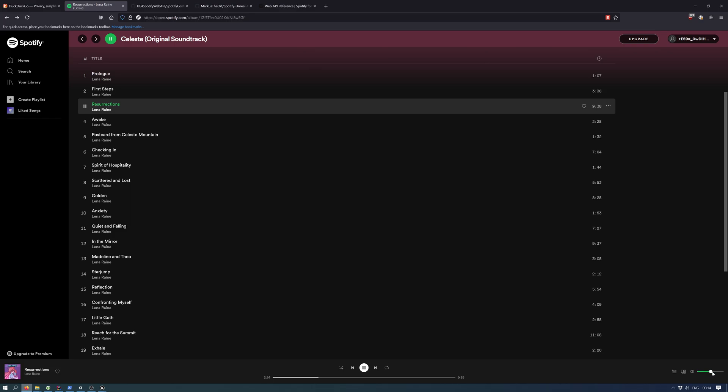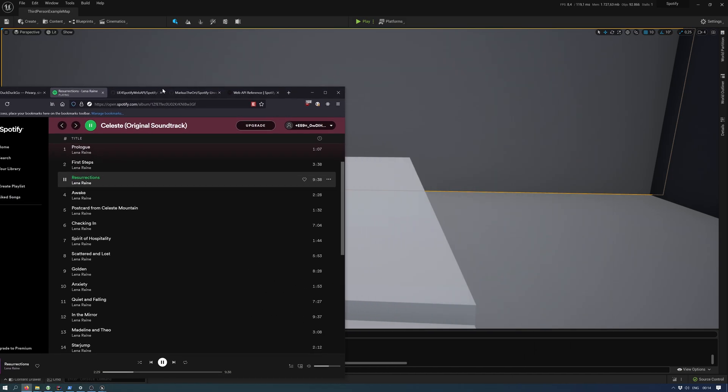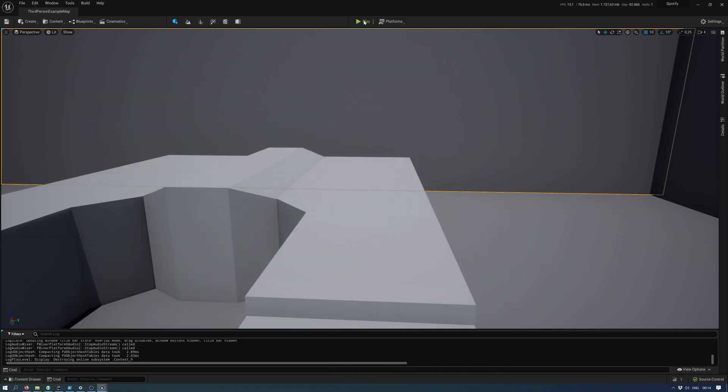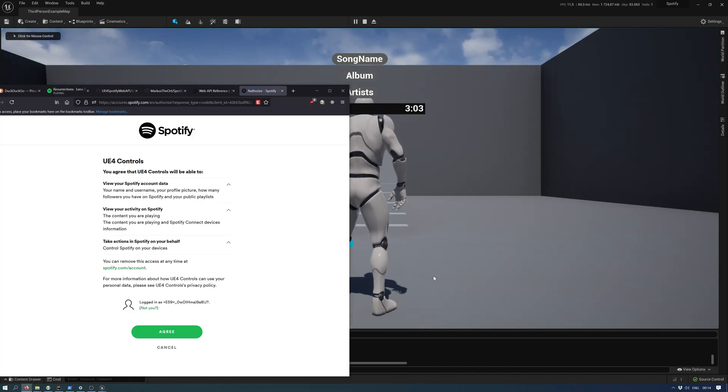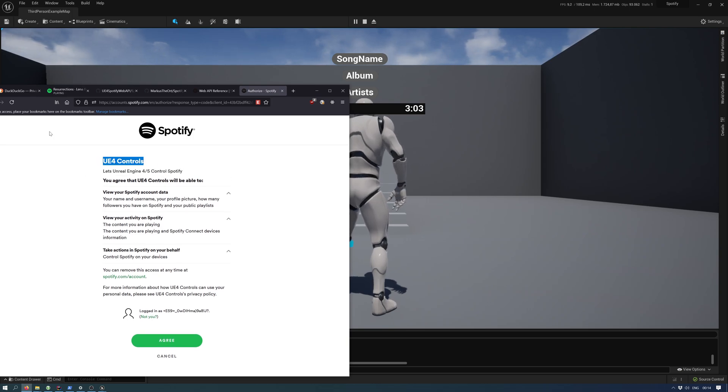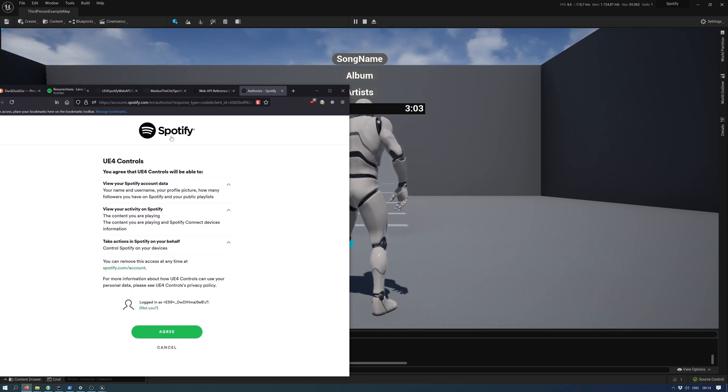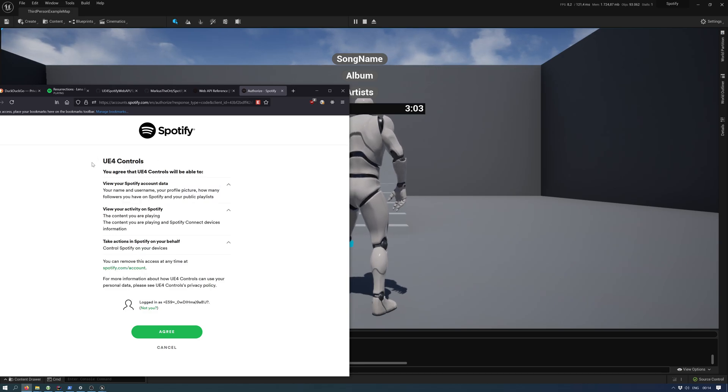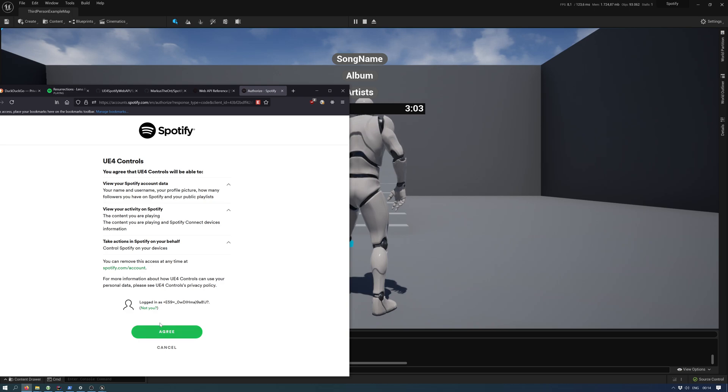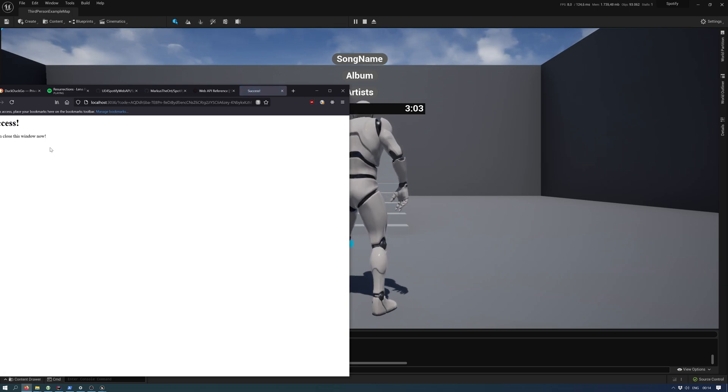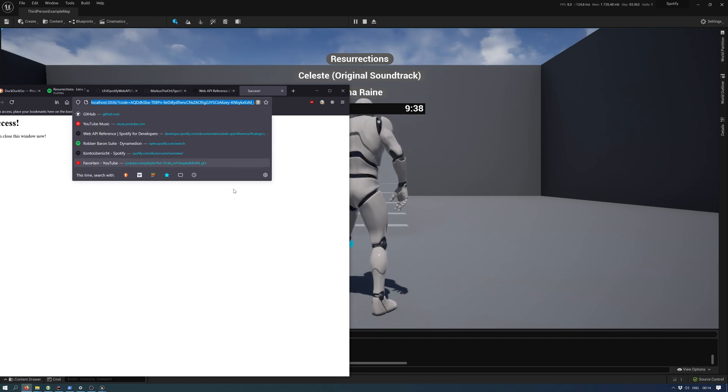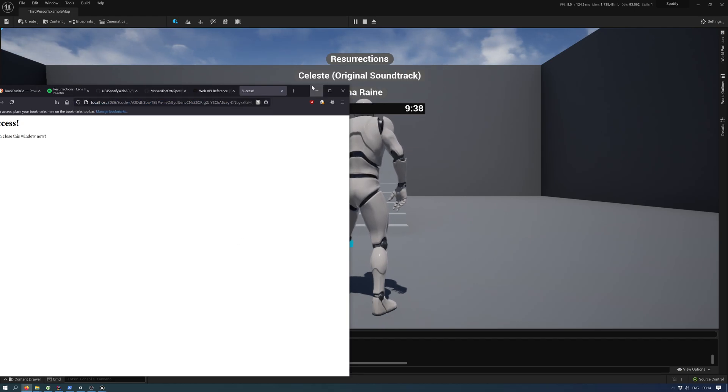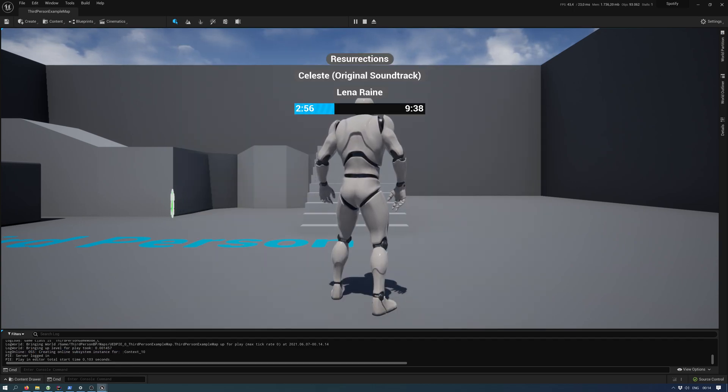If you hit play here, we will be prompted to authorize the UE4 controls app. In my case, this is what you call your app inside the Spotify developer console. If you hit agree, you will be redirected to your localhost where the engine starts up a web server.